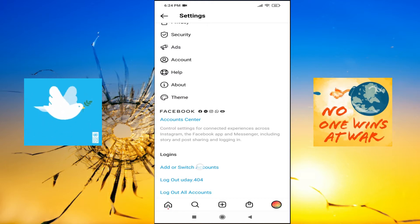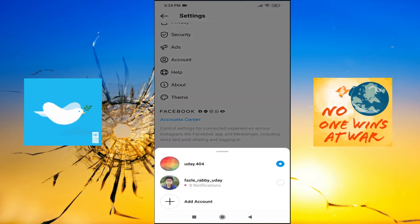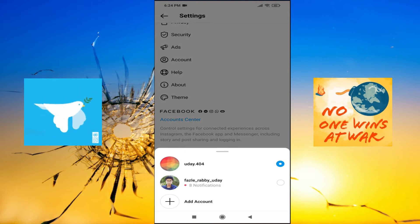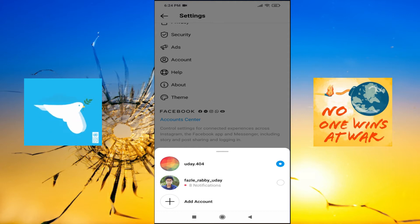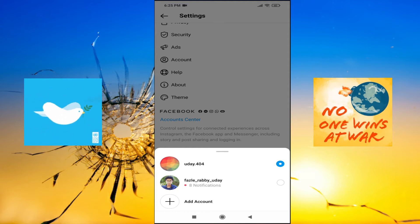As you can see, I already have two accounts in my Instagram with one device, so you can add multiple accounts here. You just need to tap on add account.